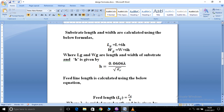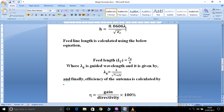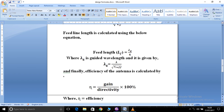The feed length, that is the transmission line length, equals lambda_g divided by 4, where lambda_g is the guided wavelength. Since we do not know the guided wavelength directly, there is a separate formula: lambda_g equals lambda divided by the square root of epsilon_r_eff. Since we have already found epsilon_r_eff, we need not worry about that.